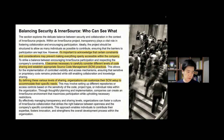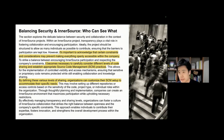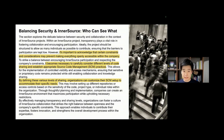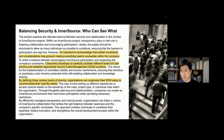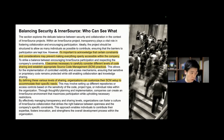By defining various levels of sharing, organizations can customize their SCM setup to accommodate specific needs. For instance, if you have a monolithic repository with highly confidential information, you probably want to hide that information even from members within the same company. But if you split this project into several parts, you can take some parts and make them InnerSource, making it much easier to share those items and source code in your organization.